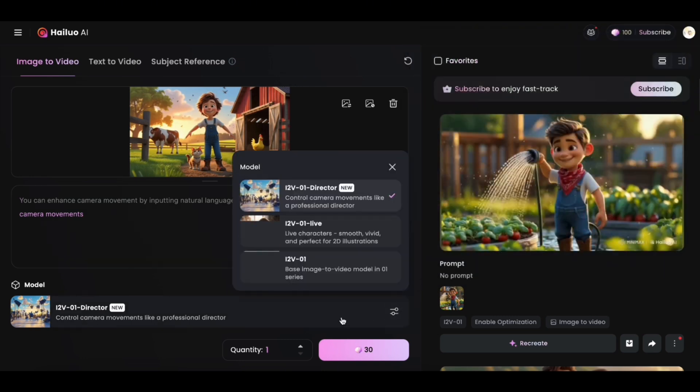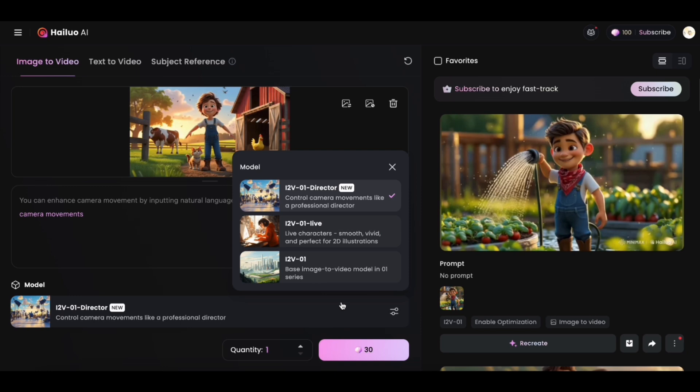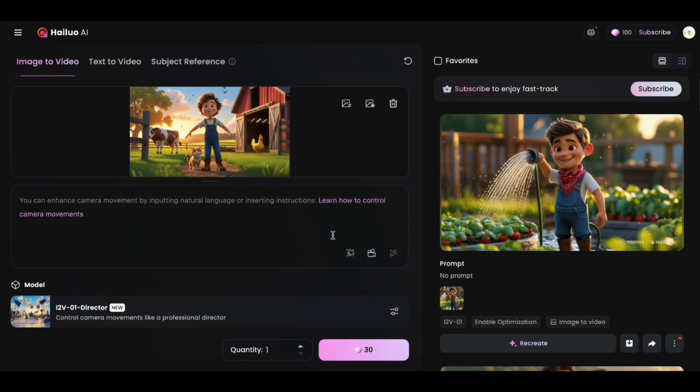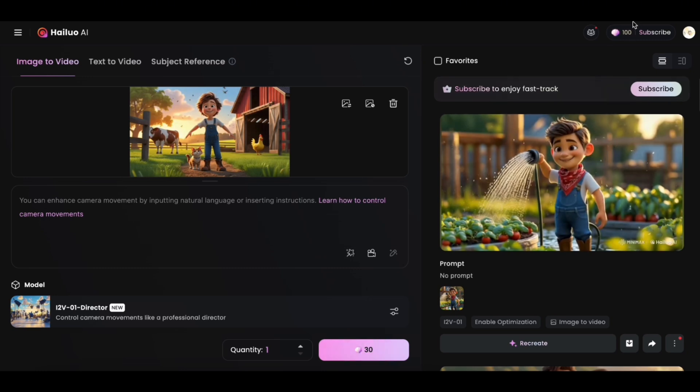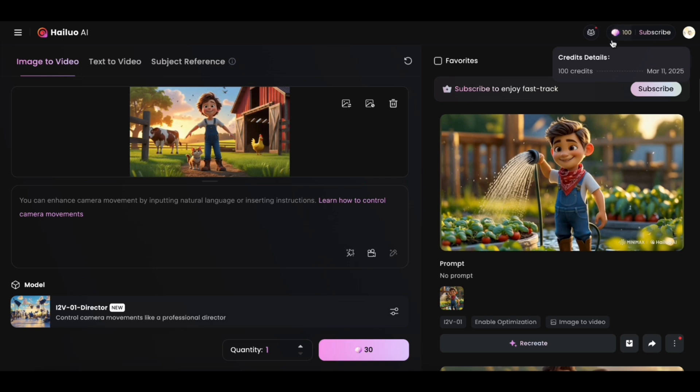Moving forward, you can select the latest 1.2 V01 director version, which is better than its previous models. Once selected, you'll be deducted with 30 credits per generation. Overall, you get 100 generations a day, which is not bad, I guess. Now hit generate. It will take about 30 minutes to generate your video.